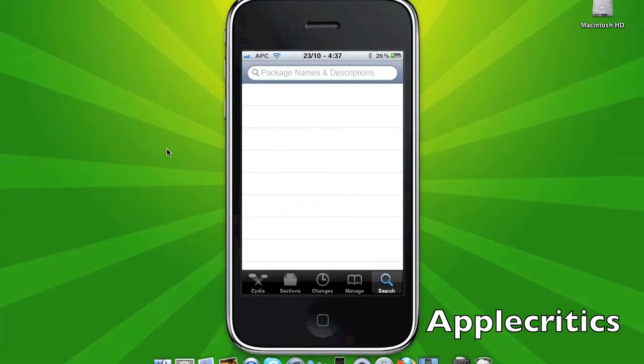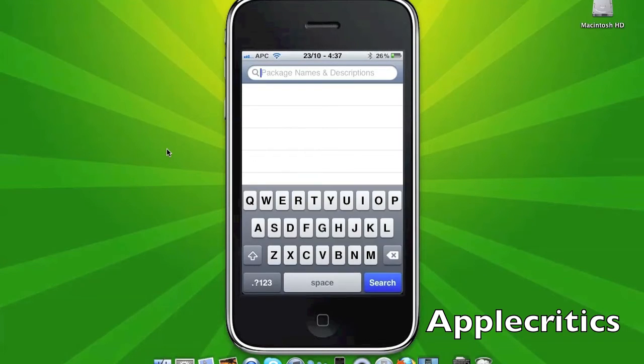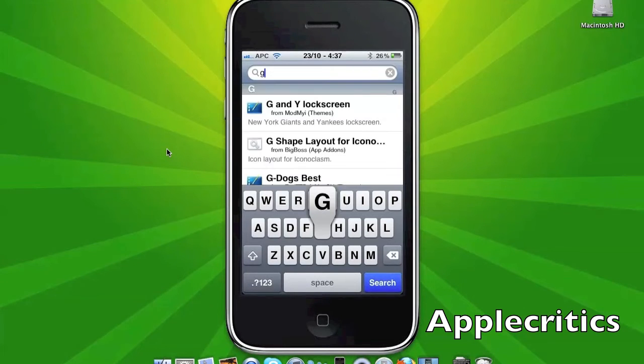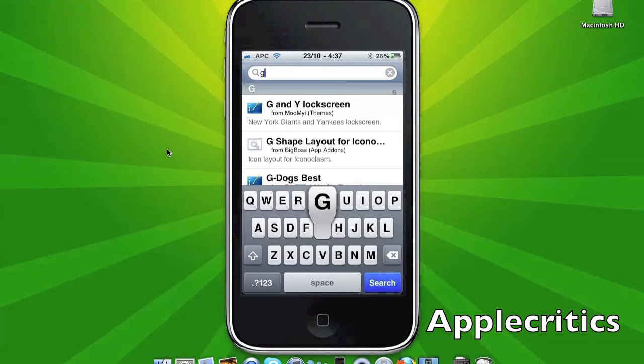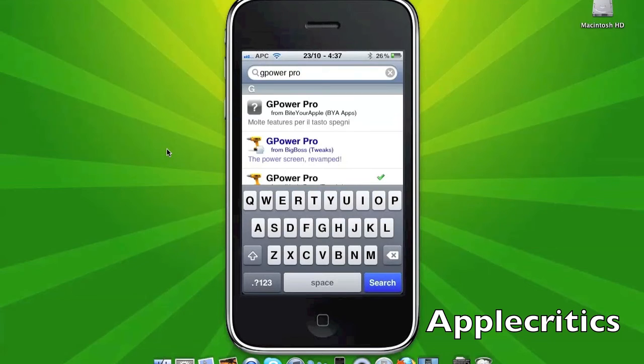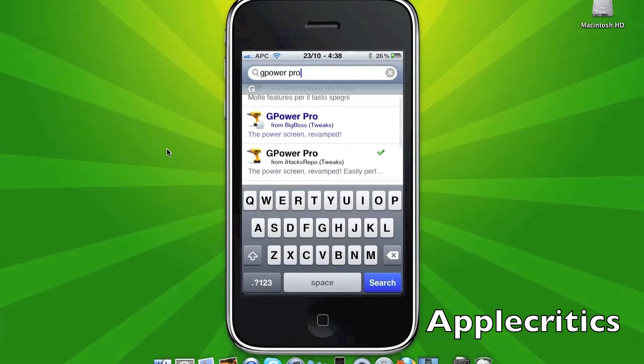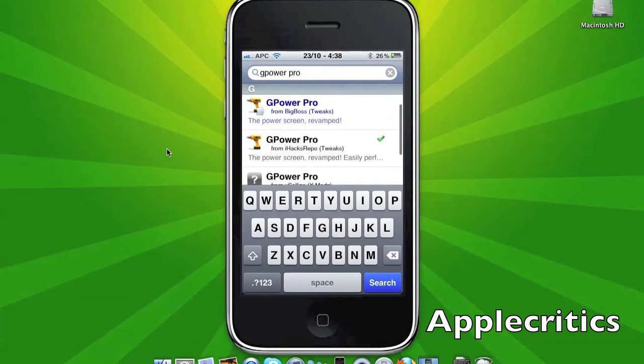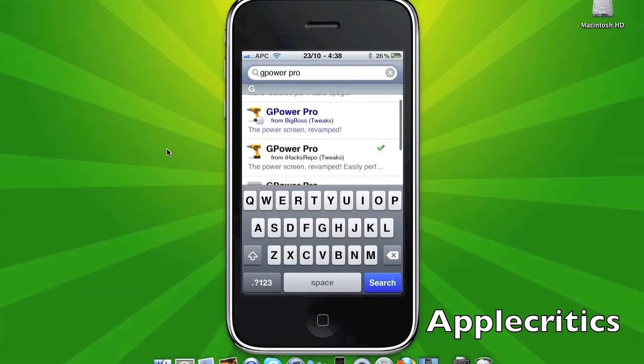you're going to search for G-Power Pro. Two words. All right, so once you see that, you'll see it under the iHacksRepo.